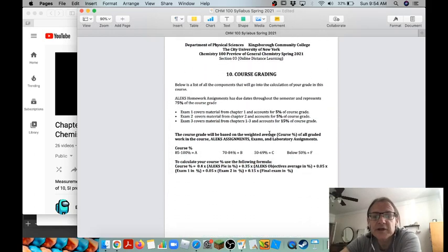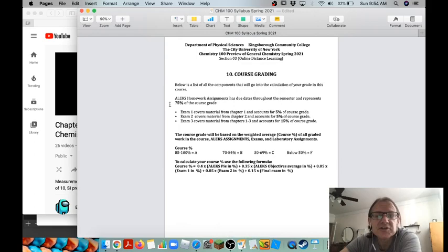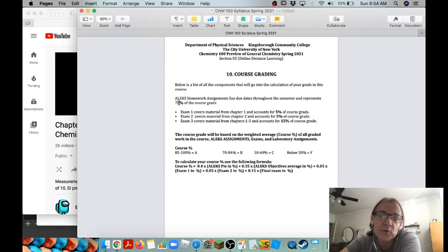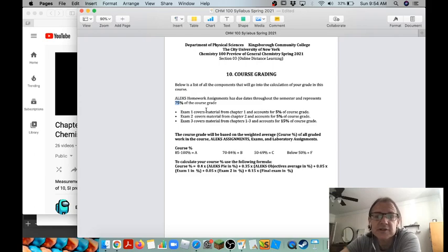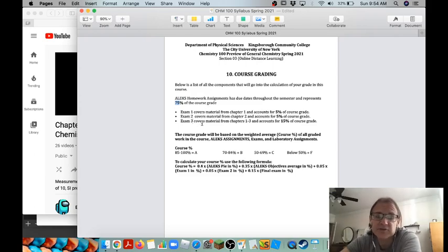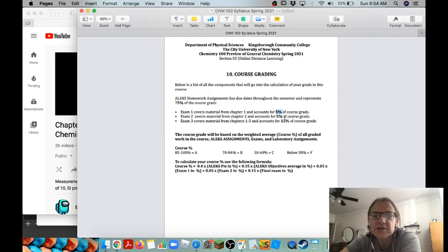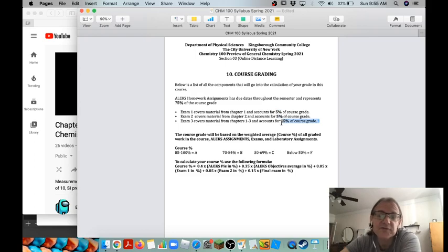Course grading is based on this: 75 percent is the homework assignment, so those chapter one, two, and three. And then the three exams. So the first exam is worth five percent of your course grade. The second exam, exam two, is worth five percent. And then the third exam is worth fifteen percent. So that adds up to 25 for the exams, 75 percent for the homework.